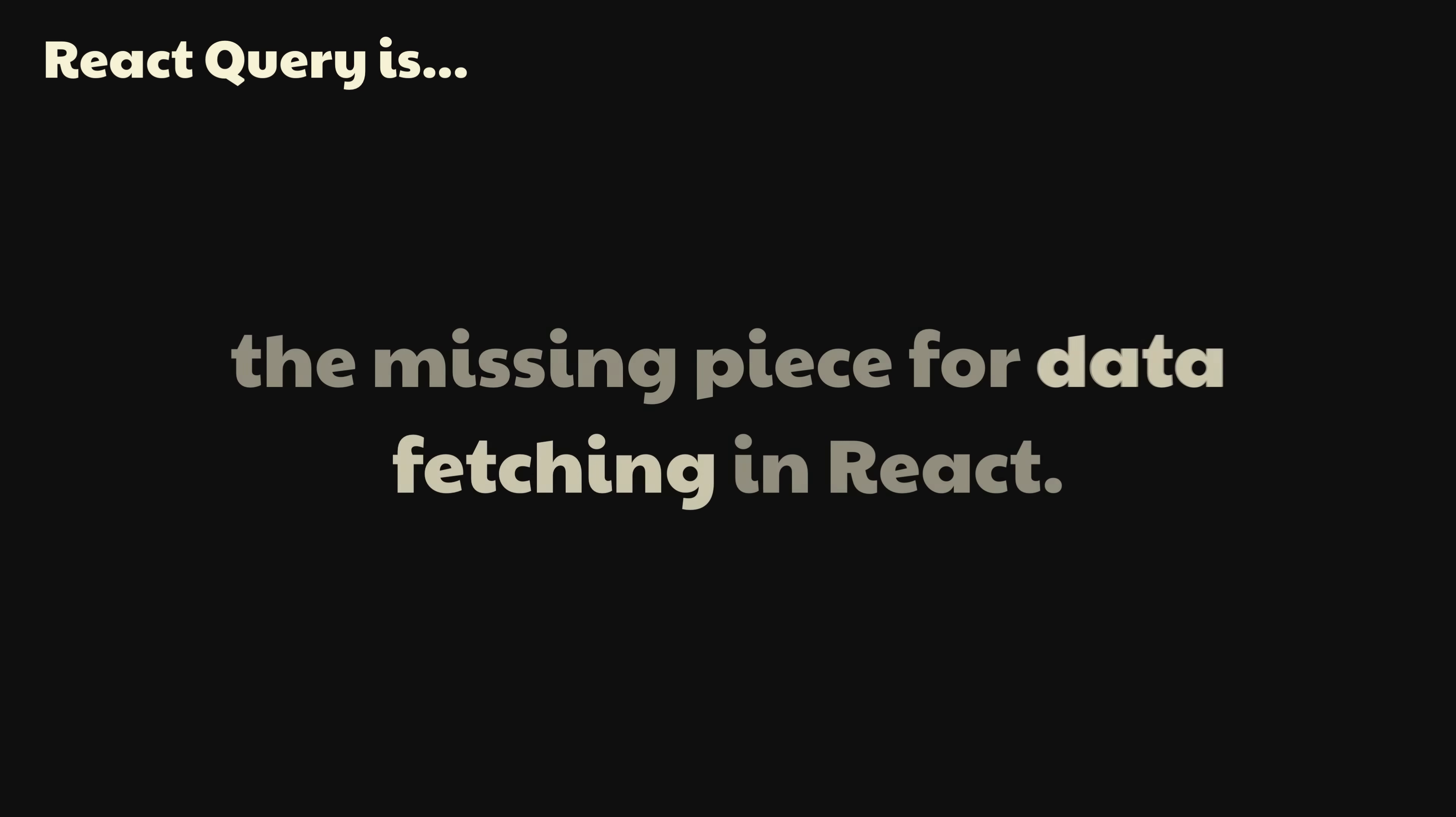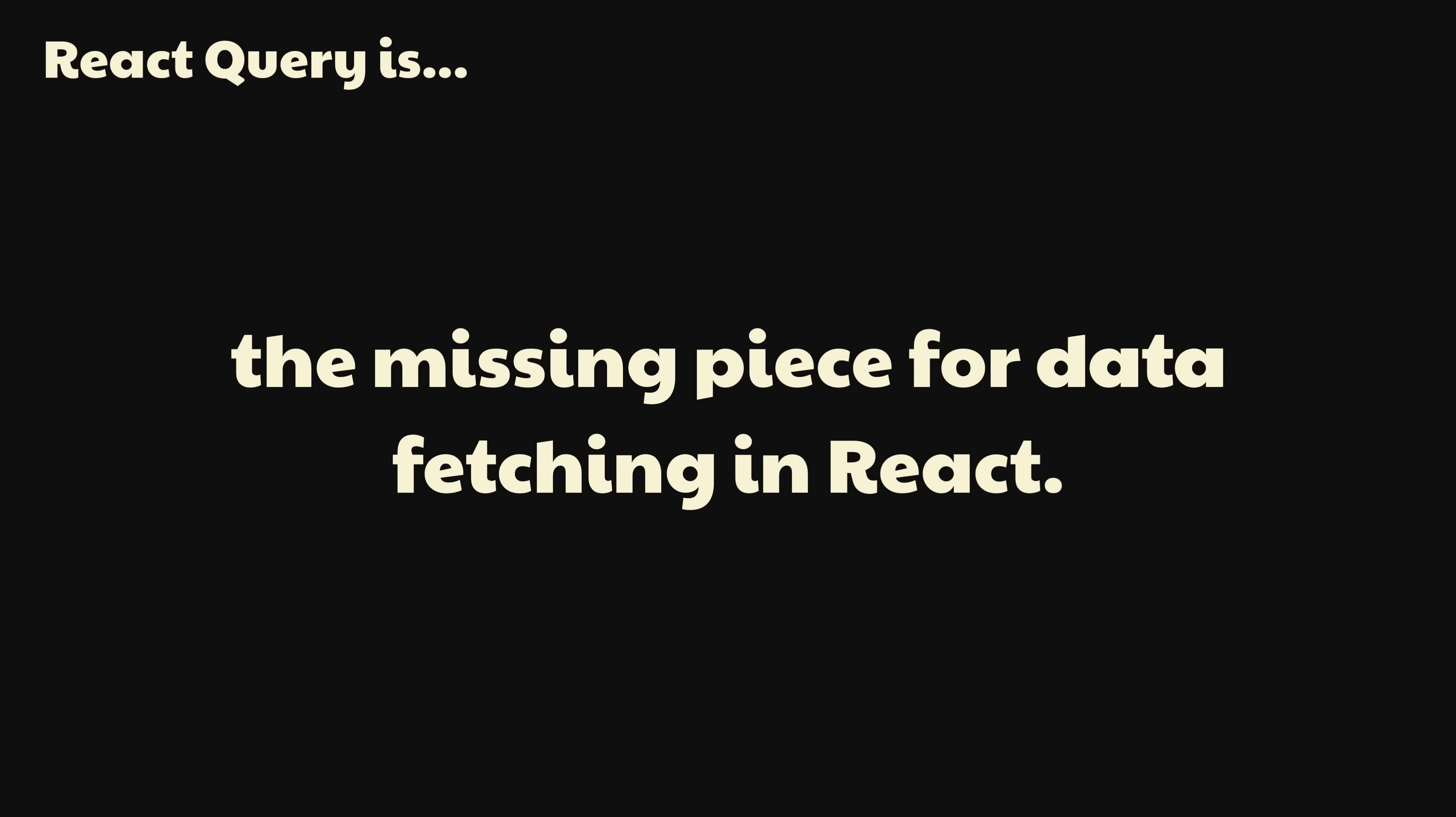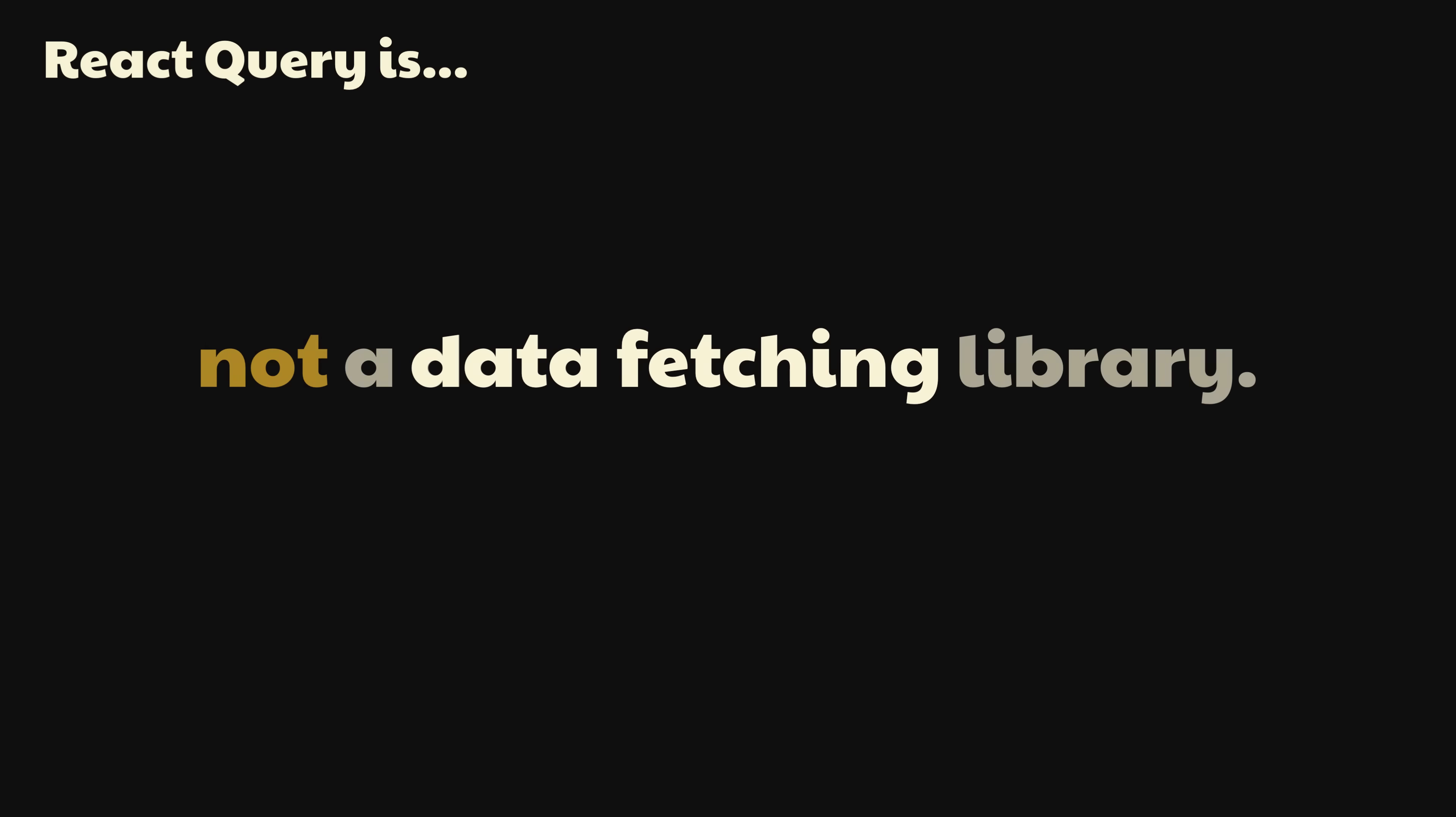Ironically, you may have heard that React Query is the missing piece for data fetching in React. That couldn't be further from the truth. In fact, React Query is not a data fetching library. And that's a good thing, because it should be clear by now that data fetching itself is not the hard part. It's managing that data over time, that is.